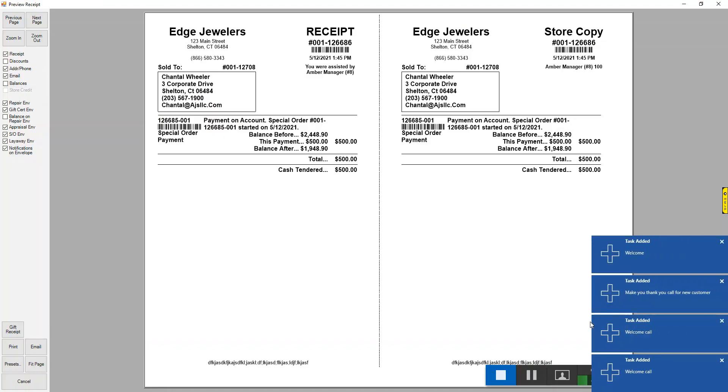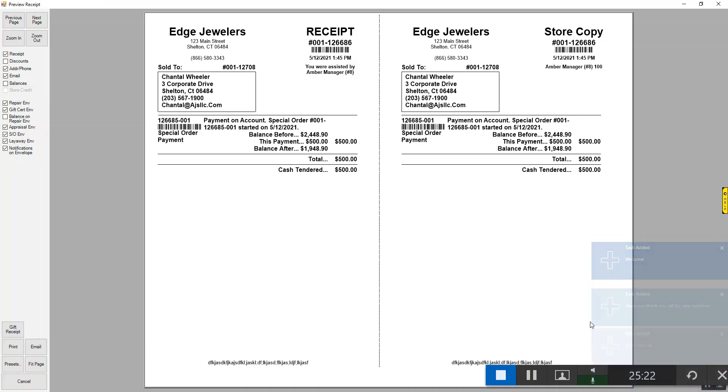You would then get a receipt showing the special order payment. It'll show the special order number, the balance before, the payment that was made, and the balance after this payment. And that is how you make a special order payment.